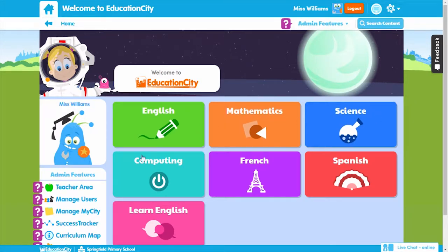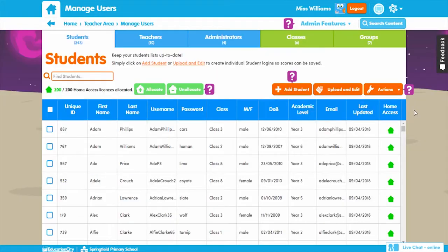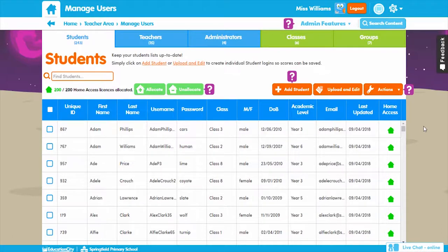Manage Users is one of the most important areas of the resource because you'll need to upload your classes for your students' work to be automatically marked and for their scores to be saved. You can add users individually or in bulk by clicking on the relevant buttons, and also allocate home access licenses here as well.